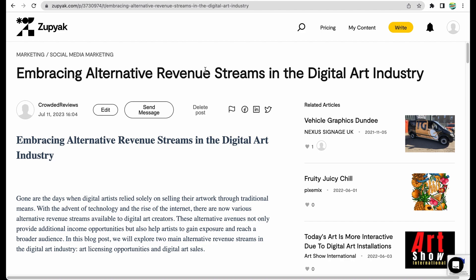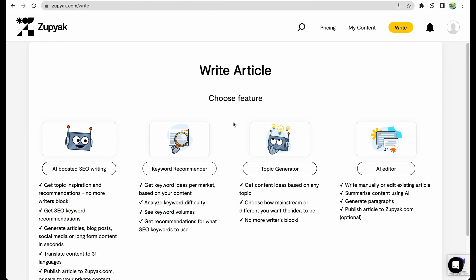But it doesn't mean that Zupyak will be promoting your content better than if you would do it in your own website. To get noticed, you will still need to promote the content yourself through social media, asking to link to this content if you hope to get your content ranked in Google.